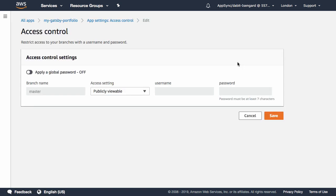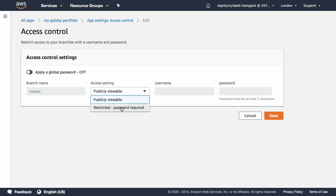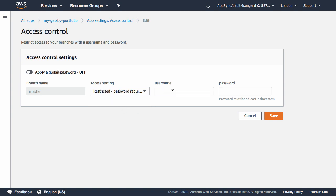Here, we can apply a global password or a password based on a branch. We'll set a password for the master branch.